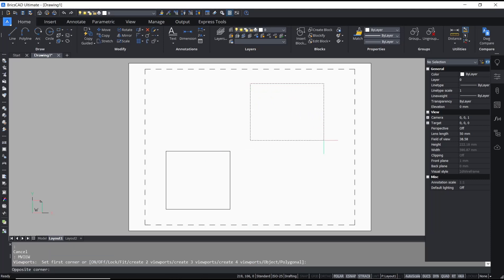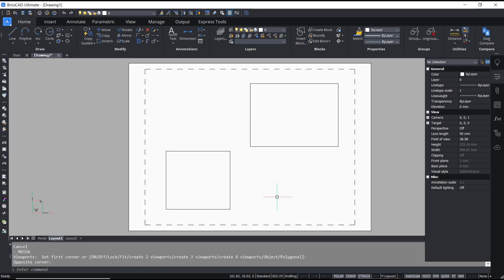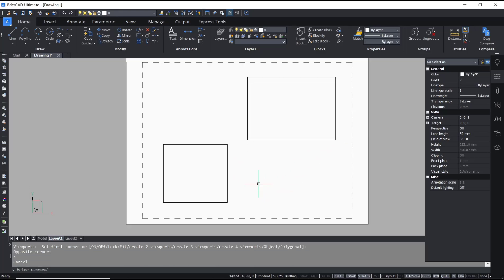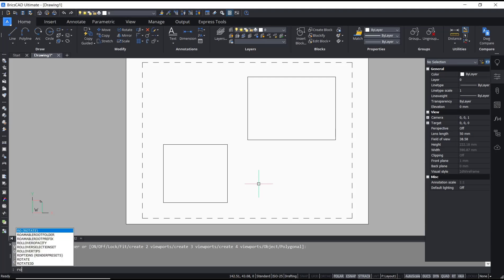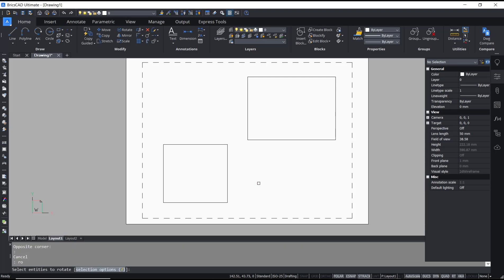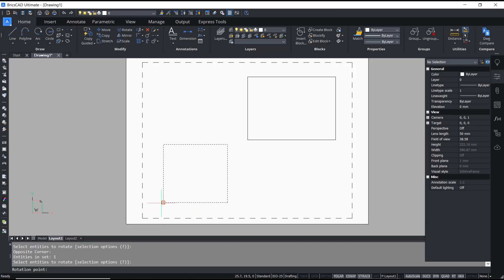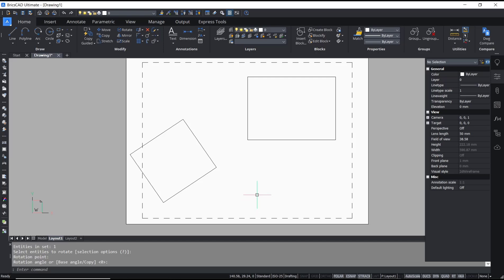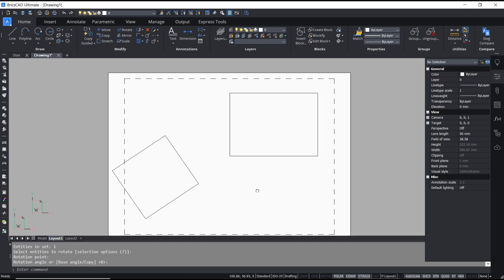Now to rotate this viewport, you can type ROTATE, press Enter, select the viewport, press Enter again, then click for the base point, and I will rotate it to here.